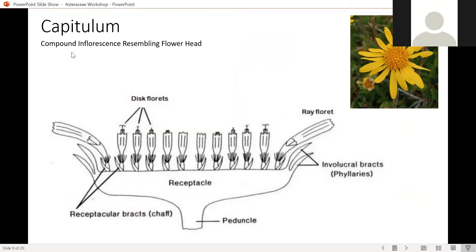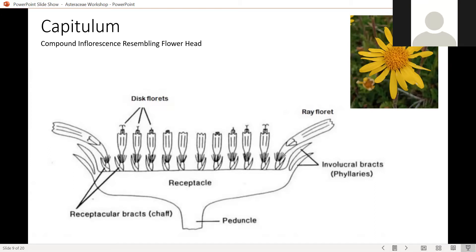The common morphology of all asters is they have a capitulum, which is an inflorescence — a compound flower head made up of many individual flowers. In Asteraceae it has its own name because it has unique features: all the flowers sit on a receptacle, and those flowers are surrounded by the involucre, which is a bunch of bracts.